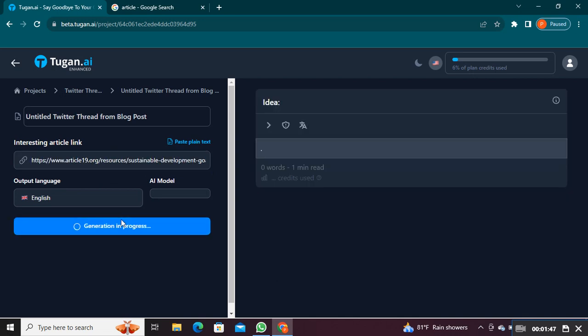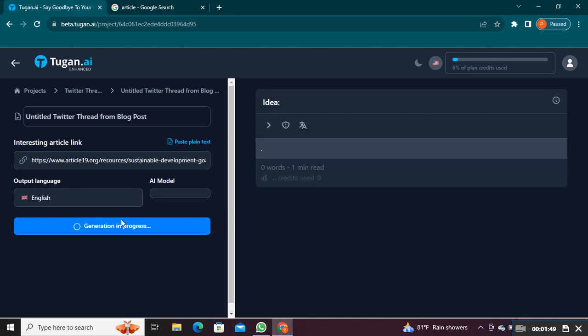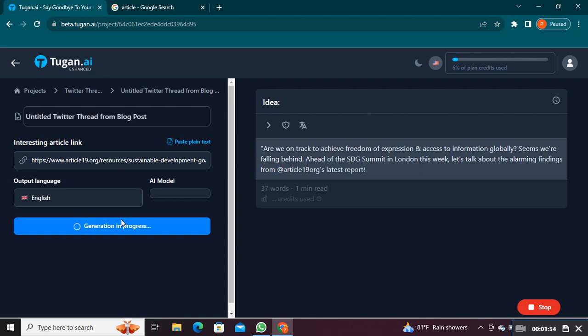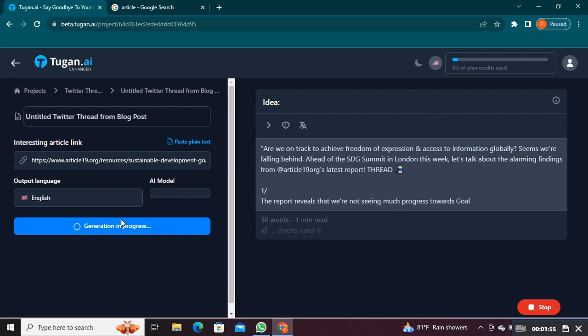Wait until the content is generated. Once the content is generated successfully, your work is done.